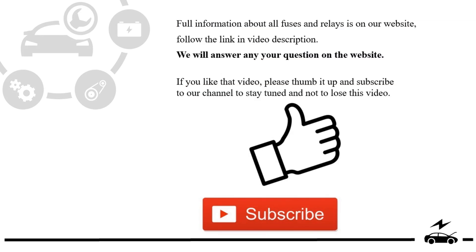If you liked that video, please thumb it up and subscribe to our channel to stay tuned and not to lose this video.